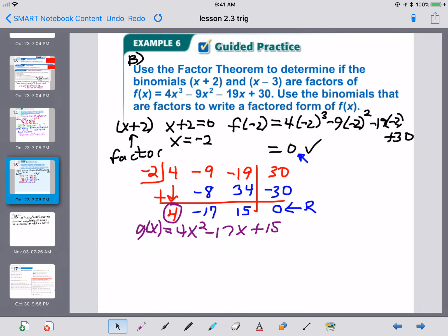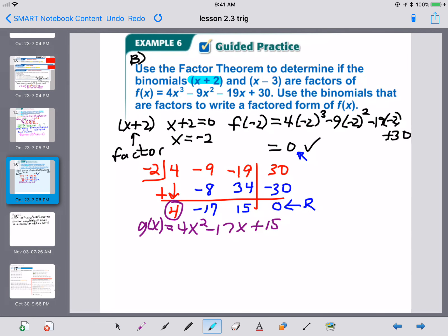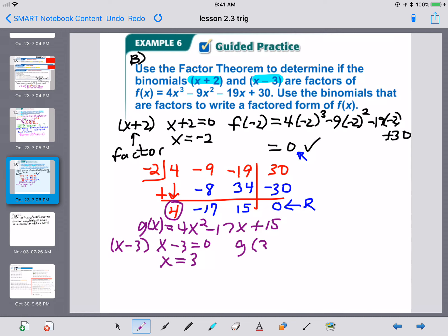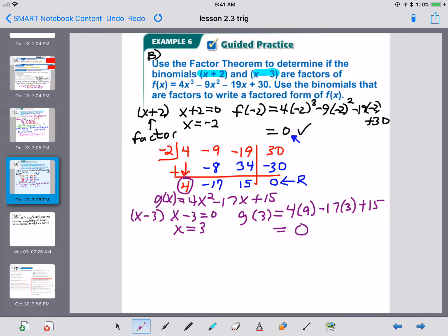Now we check X minus 3. Set X minus 3 equal to zero: X equals 3. Plug 3 into the smaller G of X: 4 times 9 minus 17 times 3 plus 15, and we get 0. So X minus 3 is a factor and it can divide out evenly.